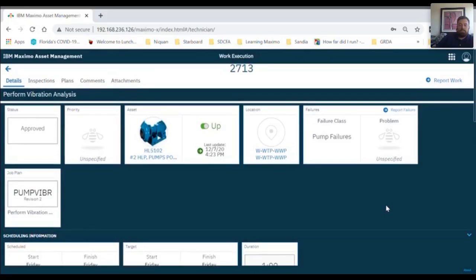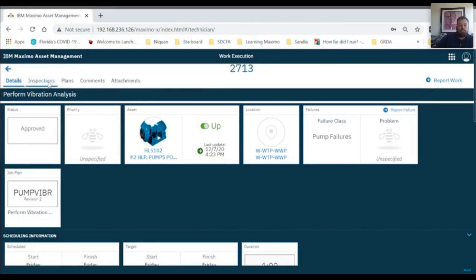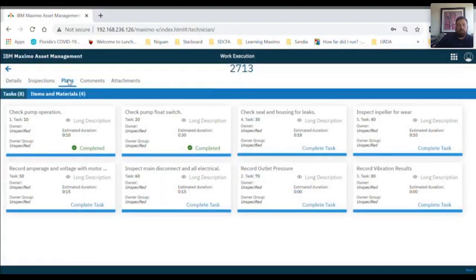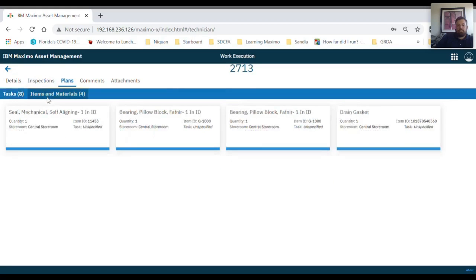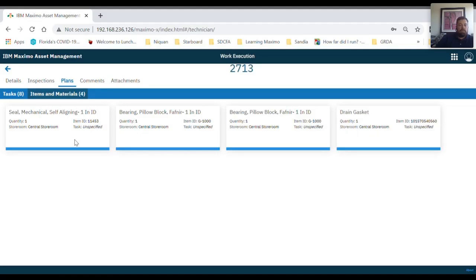Now let's scroll back up to the top and go through some of the other tabs for the user. In the inspections tab, you can see if any inspections are needed to complete the work. In the plans tab, there are two sub tabs, tasks and items and materials. Underneath the items and materials tab, list of materials needed to complete the work.